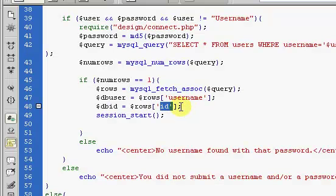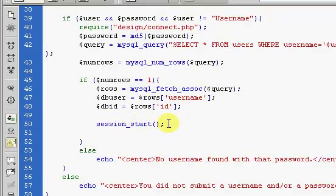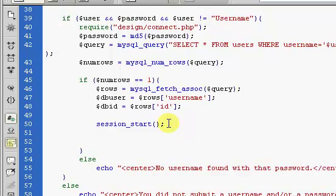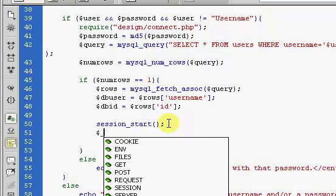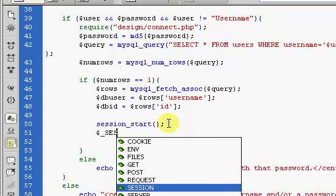We'll get the ID from the database and then store these values in our session. Right here we want to type in $_SESSION.